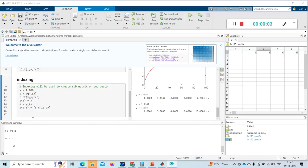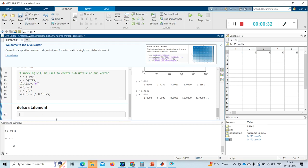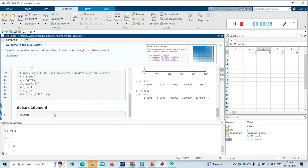Hi friends, welcome to my channel. Today we will see an if-else statement, or conditional statement, and how to write it in MATLAB with some examples. I'm starting a new section for it — for a new section we all know that double percentage sign is needed. So for the if-else statement, I want to take a user input.